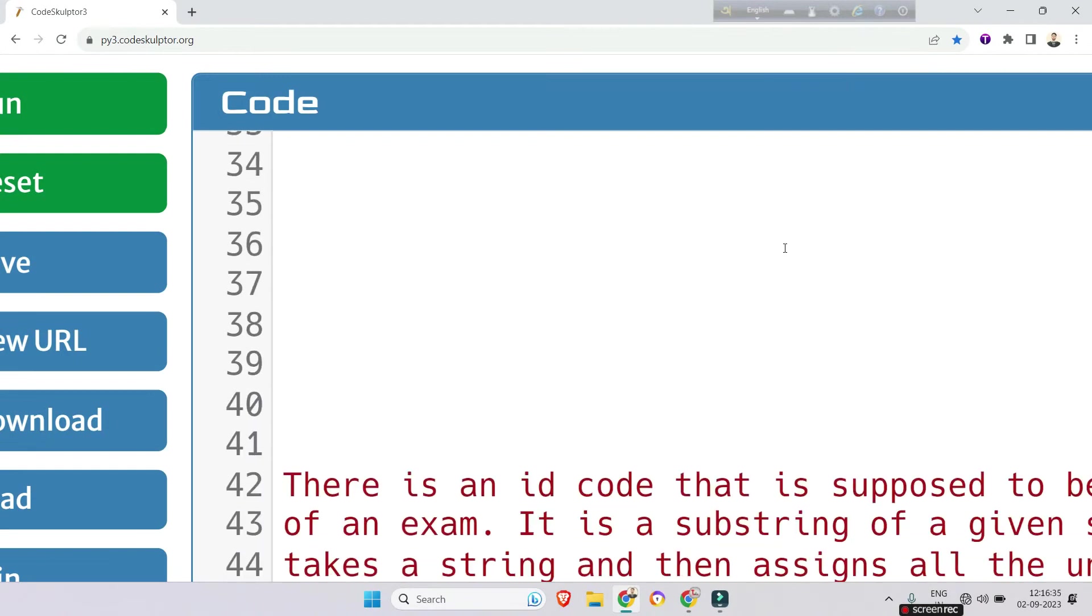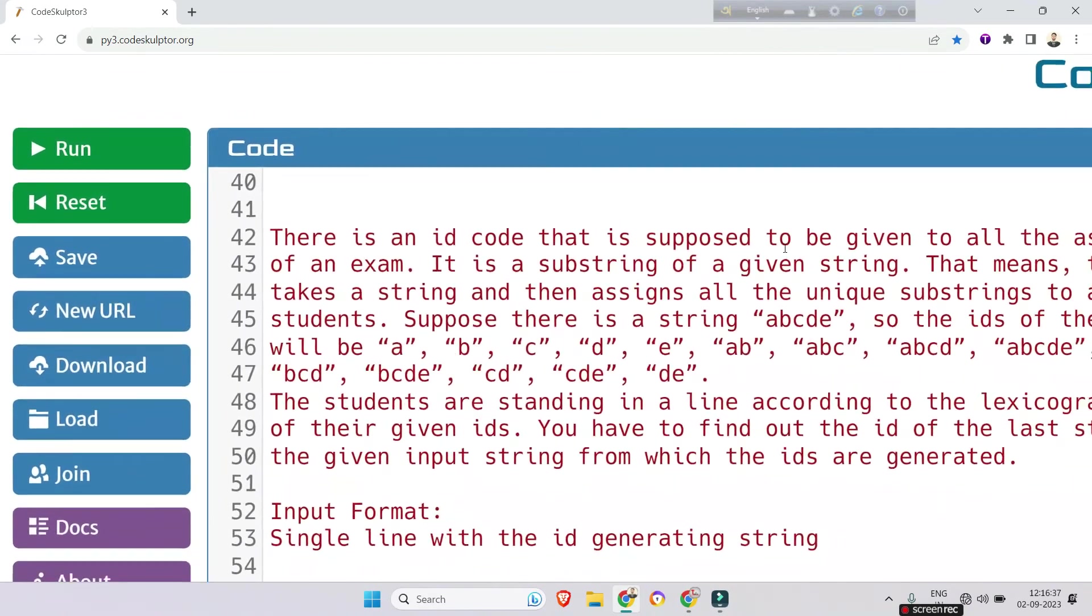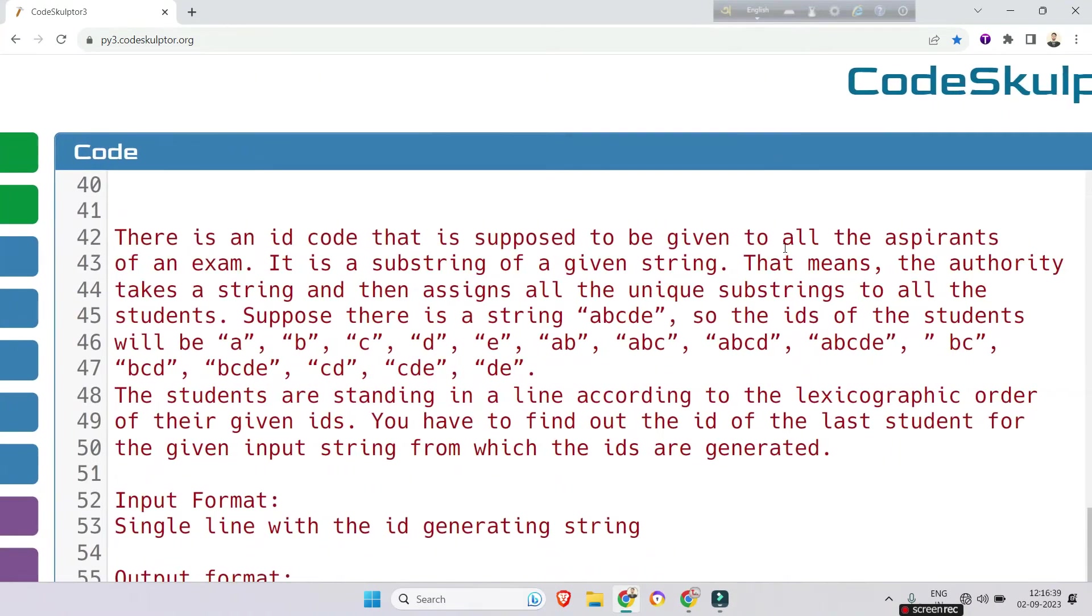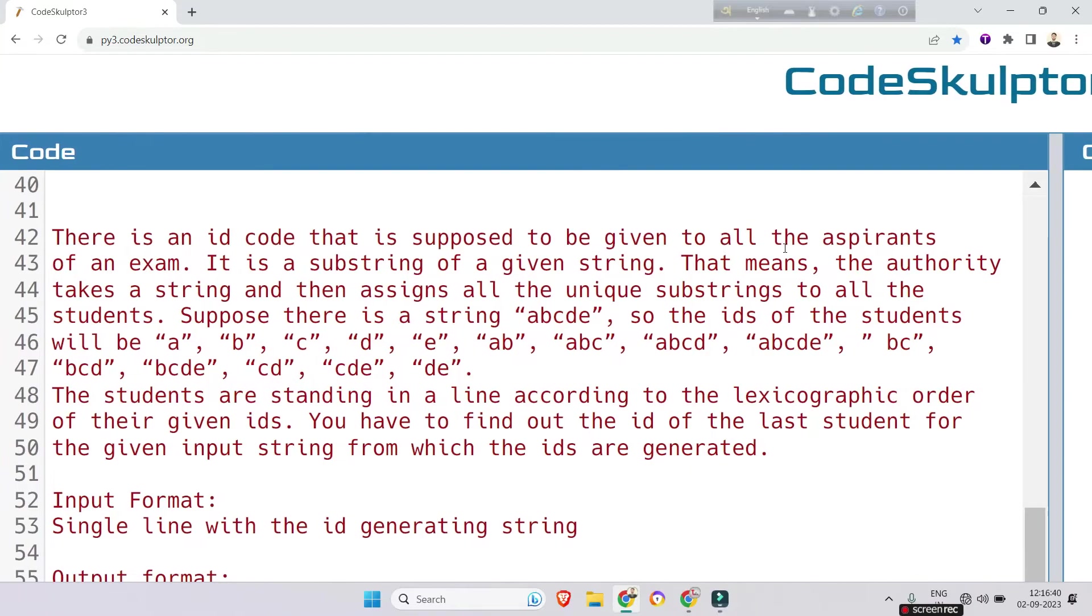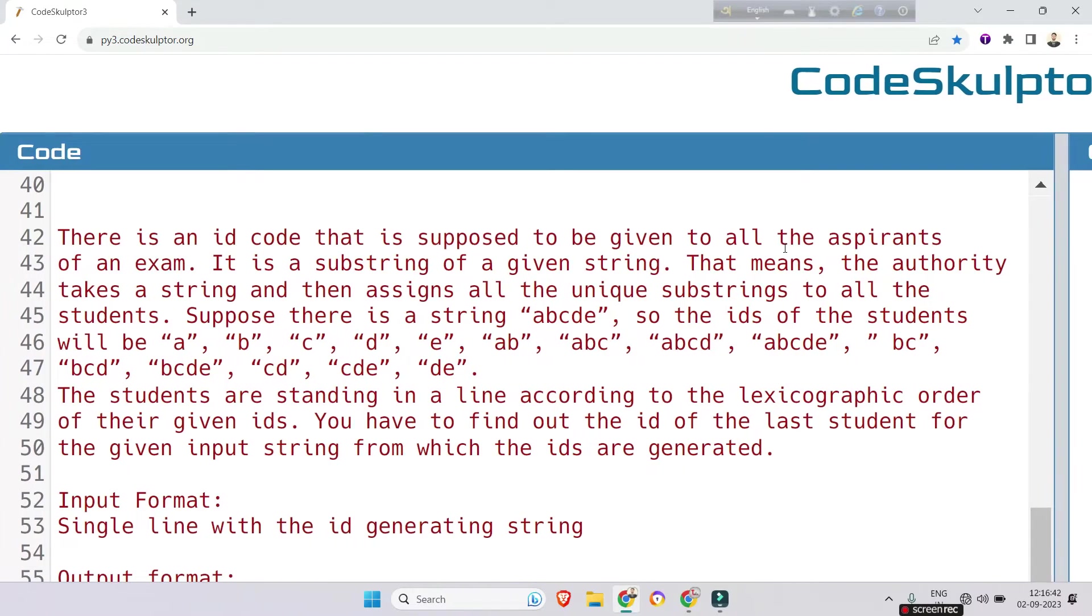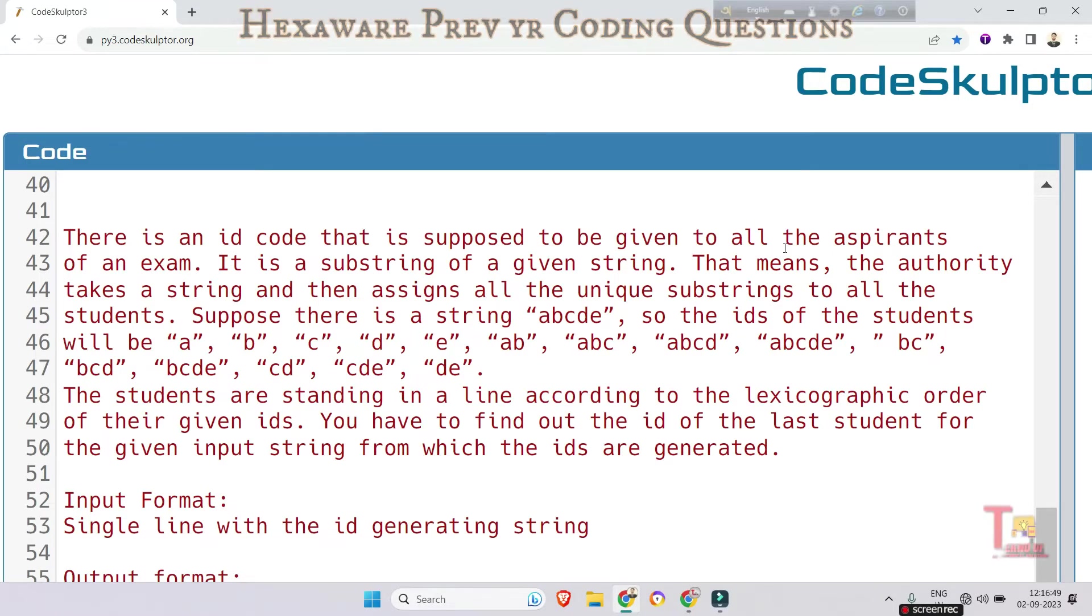So the first question is about lexicographical order. There is an ID code that is supposed to be given to all the aspirants of an exam. It is a substring of a given string, that means the authority takes a string and then assigns all the unique substrings to all the students.